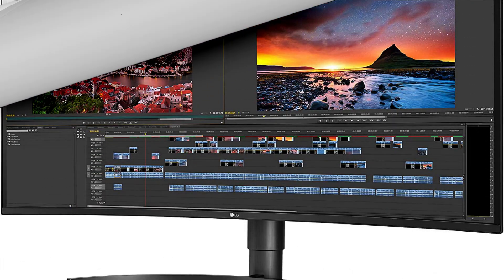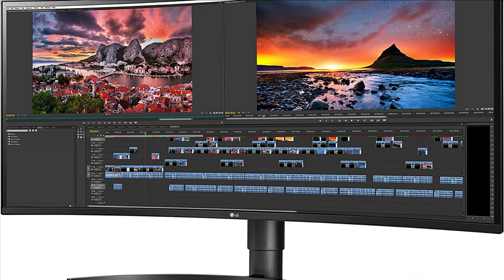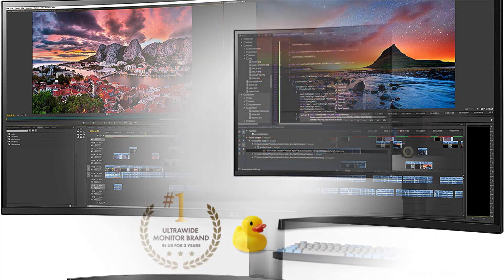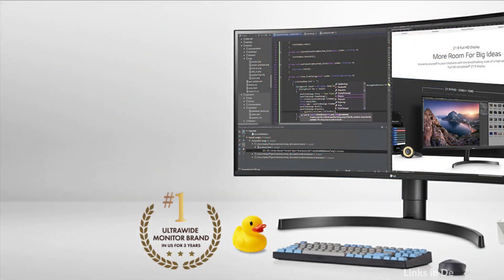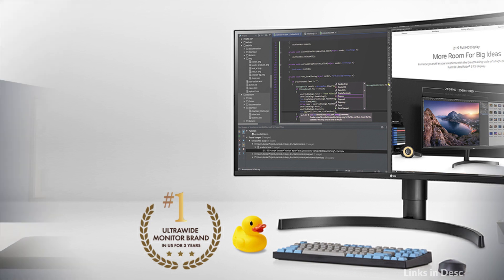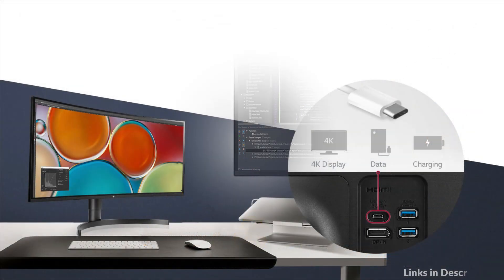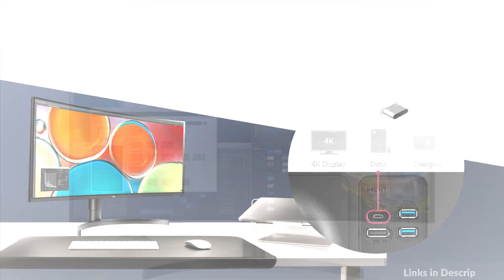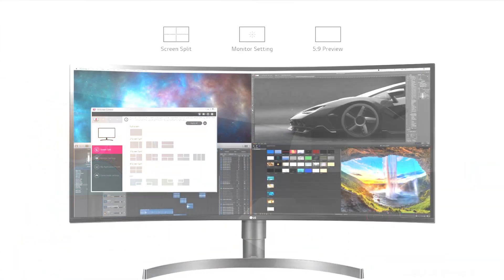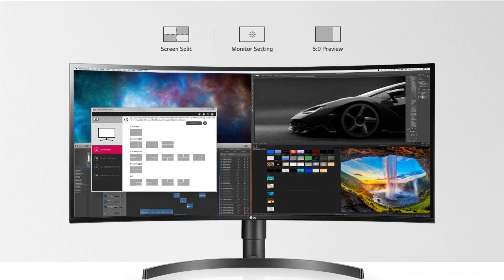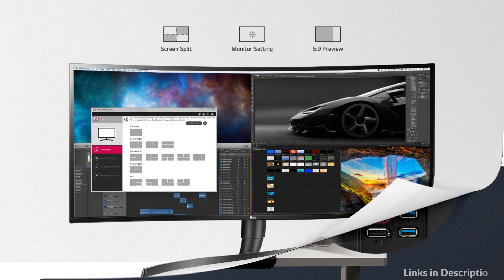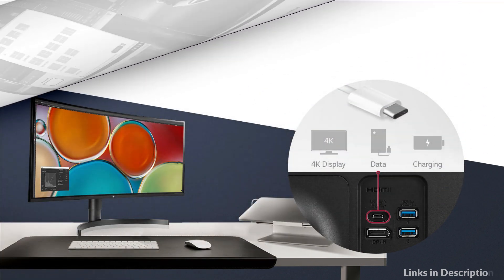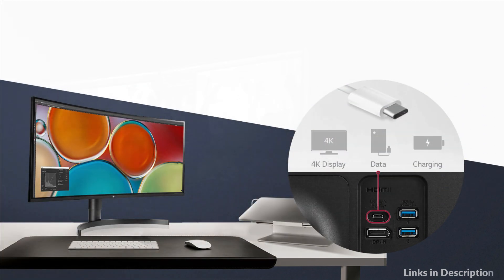And when it's time to multitask, the 34-inch screen, 21:9 aspect ratio, and the screen split 2.0 feature makes viewing and working with multiple documents and sources easy. For creative professionals, over 99% color accuracy and HDR compatibility will help make this curved monitor a must-have to maximize creative talents.